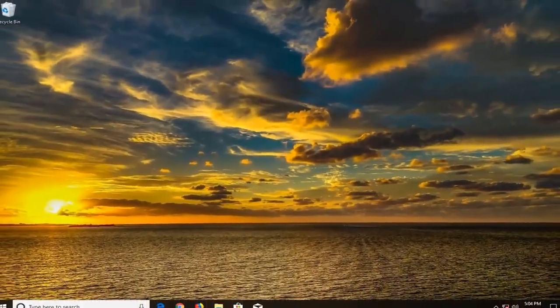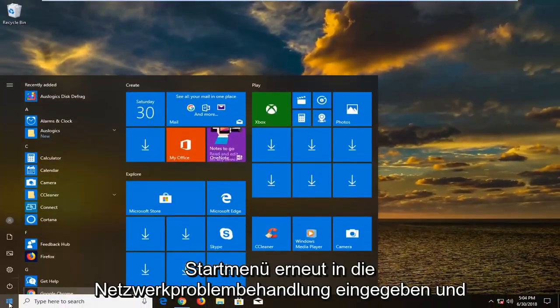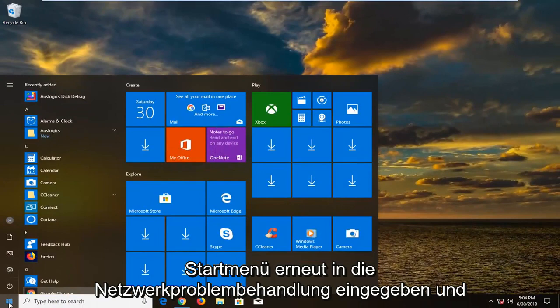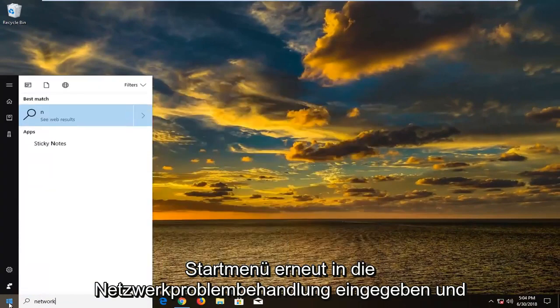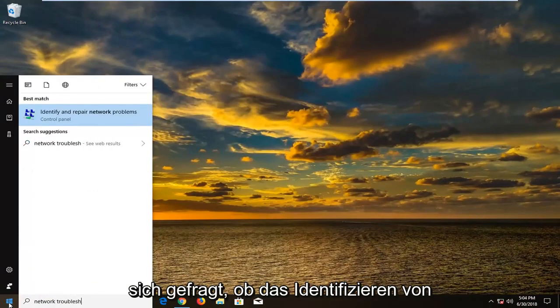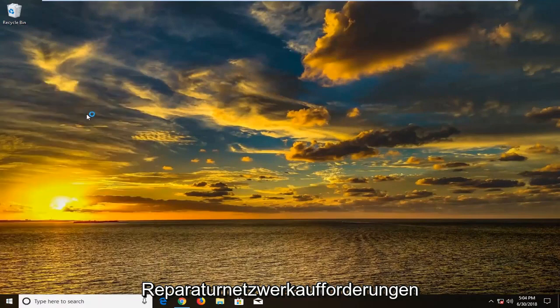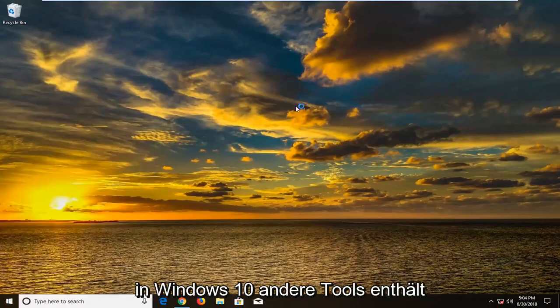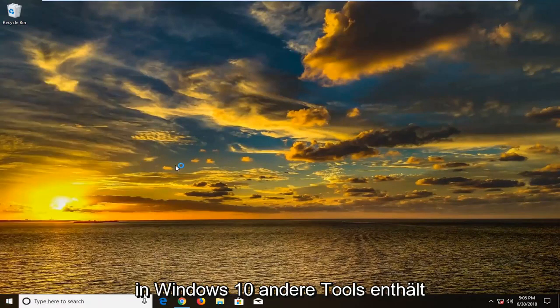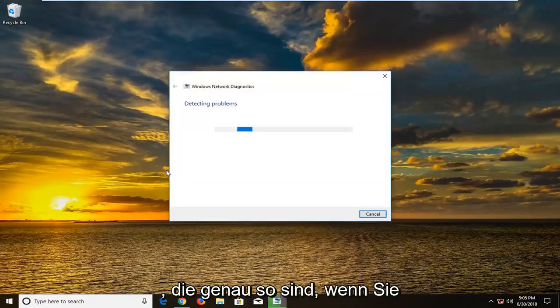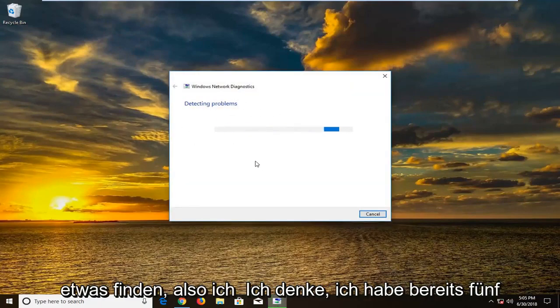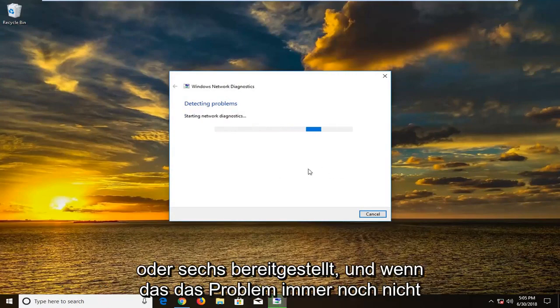And you could also if you went into the start menu again, typed in network troubleshoot. Go underneath identifying repair network problems. There's other tools that are built into Windows 10 that are just like this if you typed in networking and so forth. And you can let these tools run. See if they find anything. So I think I did provide five or six already.